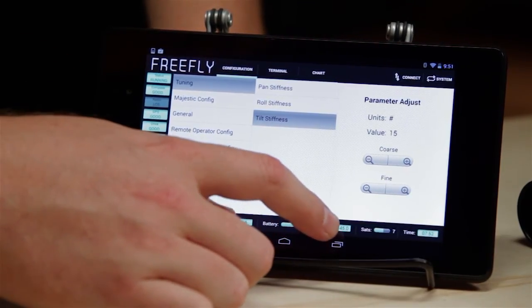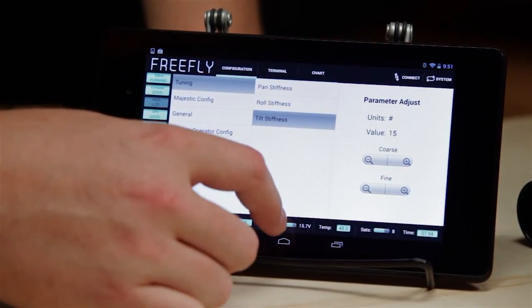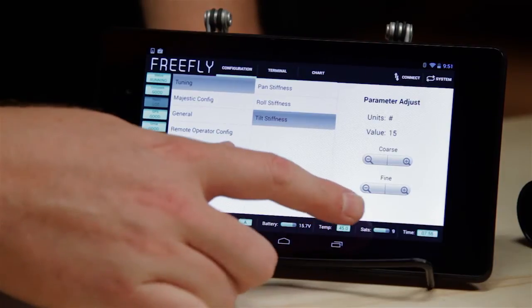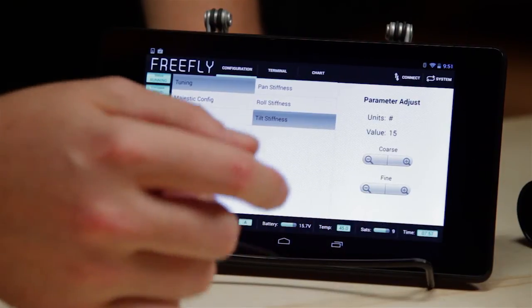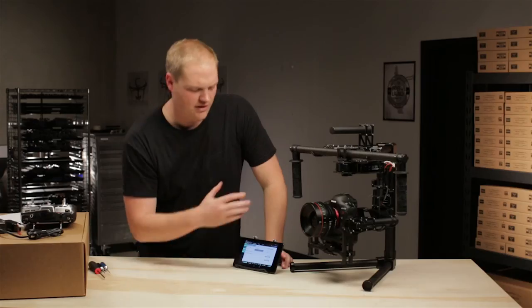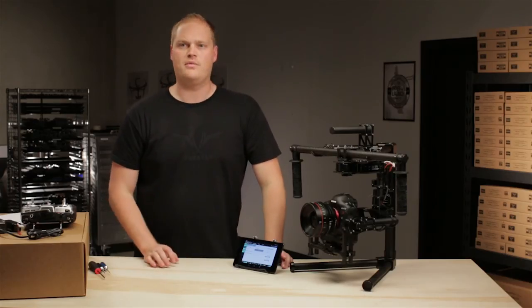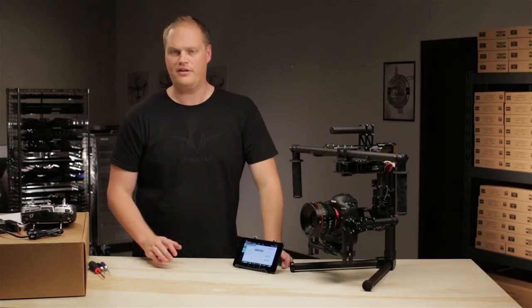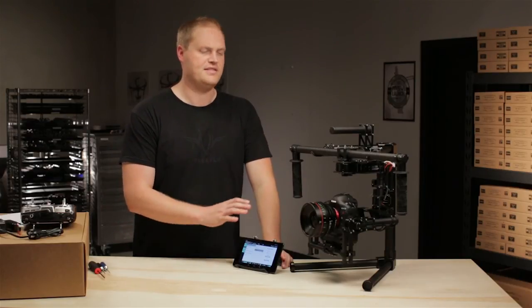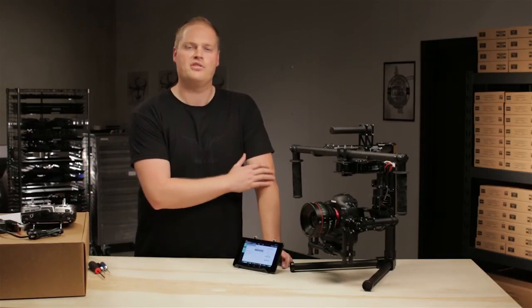We've got temperature, voltage, satellites, time it's been active, just a host of information that we thought might be useful to you in one form or another. So we'll get into tuning this and setting it up for a particular shot next.